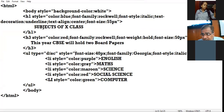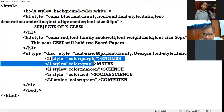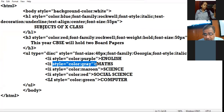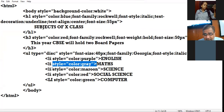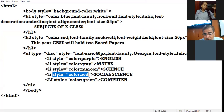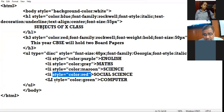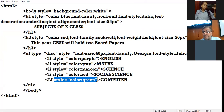Whichever color you want to apply for your list item, take the style attribute individually inside every opening list item tag, and give whatever color you want.